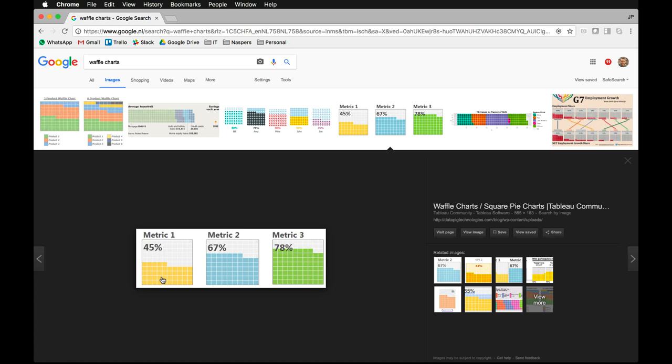As you can see, this chart does not give you a great view on the exact accuracy of your metric, but it does give a good impression at a quick glance to see what you are trying to portray.